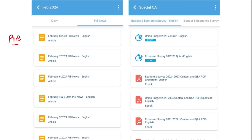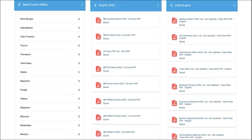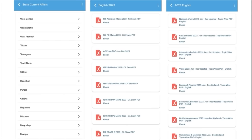We also provide important global events with the right analysis. One of the most important segments is exam analysis — we provide previous year questions so students can understand the exam pattern and syllabus and prepare accordingly. After the exam, we also provide post-exam analysis. For state exam students, we cover state-wise current affairs. We also cover topic-wise current affairs: national affairs, government schemes, international affairs, banking and finance, economy and businesses — all on a monthly basis. Do check our application; it's a one-stop solution for learning.